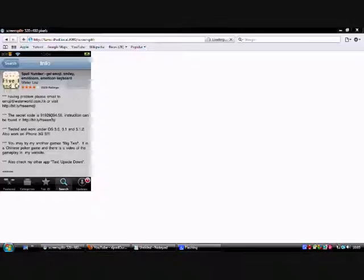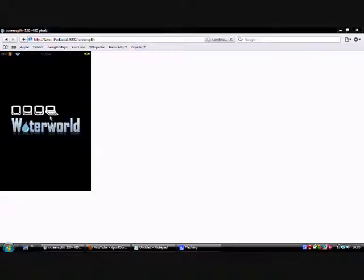Alright, so once you've downloaded that, open it up and just let it load.